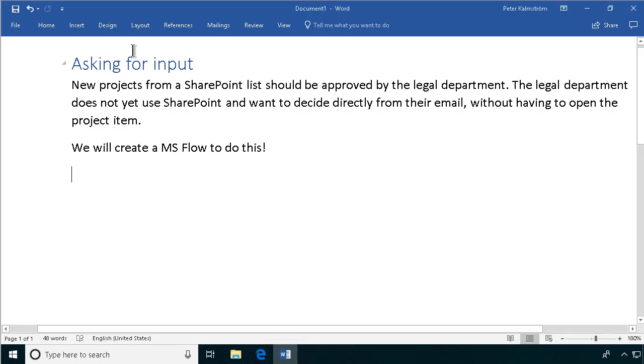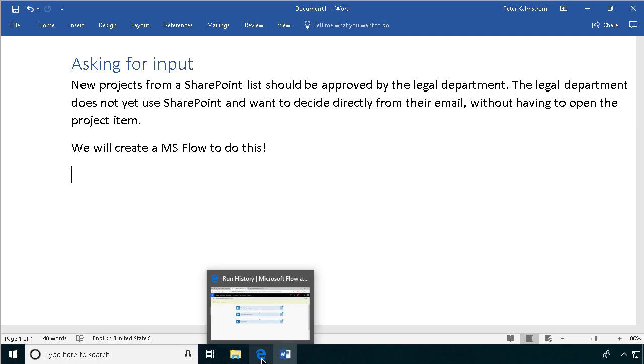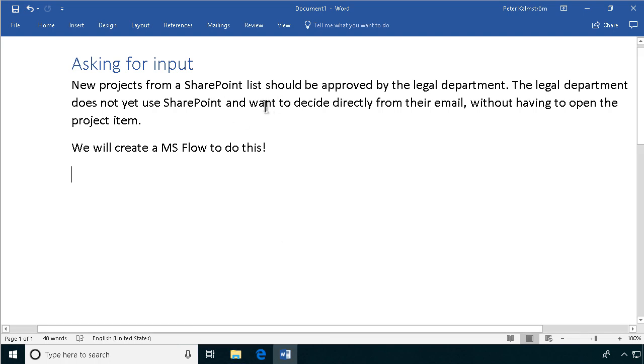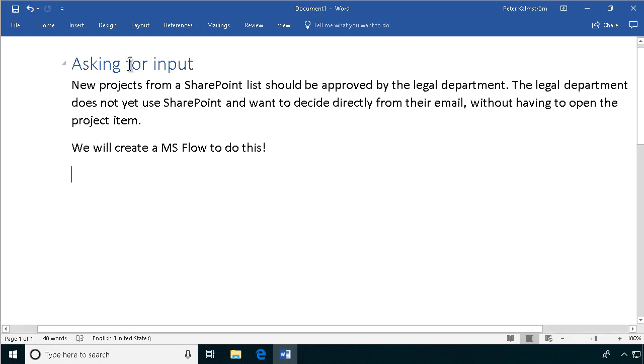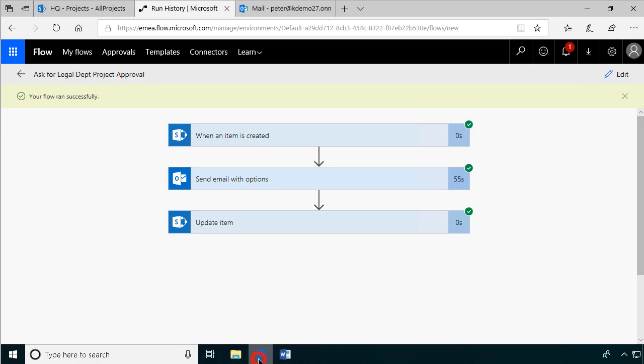So that concludes my demo on how to build a flow that asks for specific input from the legal department. If you want to get more input than just one quick response, then you should probably get them to fill out a form of some sort, and that will be another demo. But if you just want an input of one value, then this might work for you. Thank you for watching this demonstration.